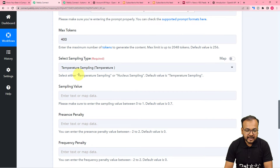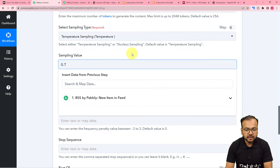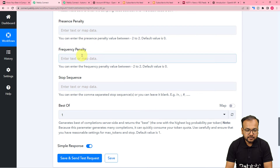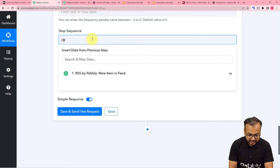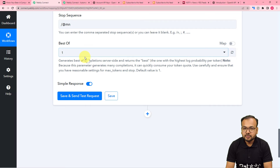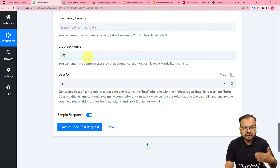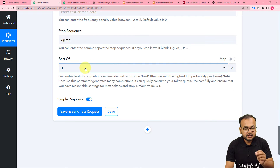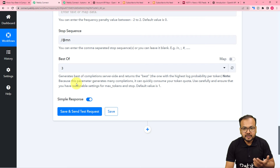Here you can select the sampling type. You have to put the sampling value between 0 and 1; the default is 0.7, so I'm putting 0.7 here. You also have to provide a stop sequence to make the AI know where to stop. For 'Best Of,' you can set the best-of possibilities — if you want OpenAI to generate content, resample it, and give you the best among three results, you can select three here. I'm selecting three. The default value was 1.